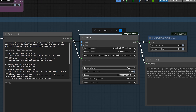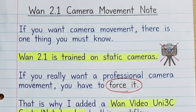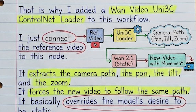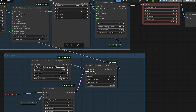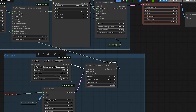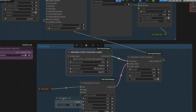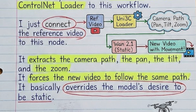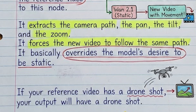If you want camera movement, there is one thing you must know: Wan 2.1 is trained on static cameras. If you really want professional camera movement, you have to force it. That's why I added a Wan Video Uni3C ControlNet Loader to this workflow. I just connect the reference video to this node — it extracts the camera path, the pan, the tilt, and the zoom.